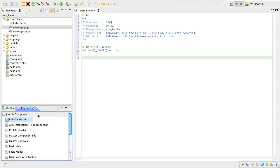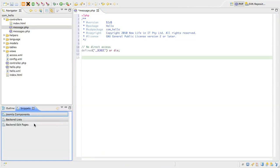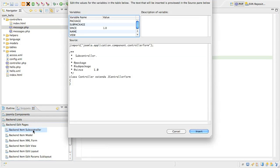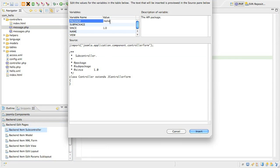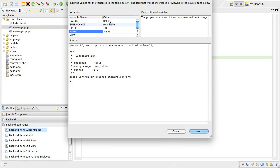Look under the backend edit pages category in your snippets, and then look for the backend item subcontroller snippet. Fill in the package and subpackage as normal, as well as the name of the component. The last field is the name of the view that this controller supports, so type message in proper case.